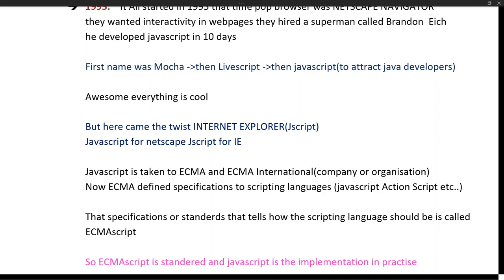Now we had two versions: JavaScript for Netscape and JScript for Internet Explorer. The problem was cross-browser compatibility issues. For example, if I created a web page in Netscape Navigator with nice interactions and shared the link with a friend using Internet Explorer, the interaction would not appear in his browser — because the JavaScript code I wrote was different from the JScript that his browser understood, so the methods and functions differed.